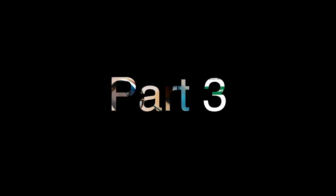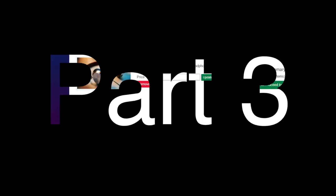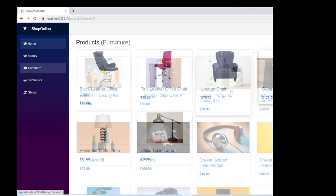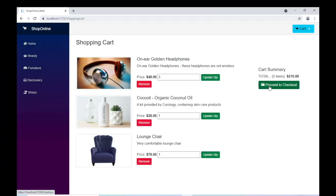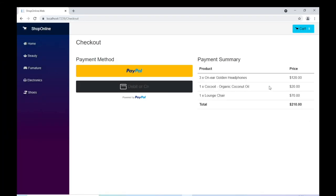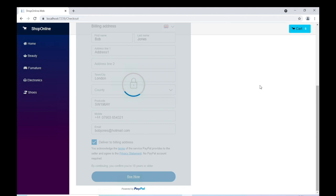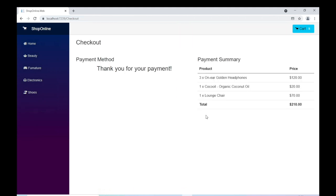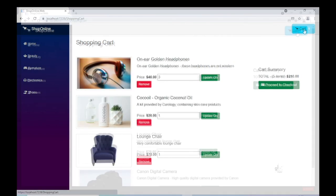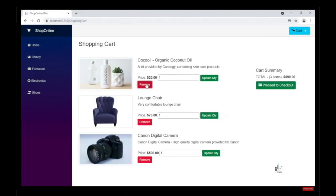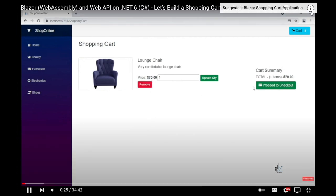Hi and welcome. I'm Gavin Lon. This is the third part of a video series where we are building a shopping cart application using Blazor WebAssembly and WebAPI. We are building our application on .NET 6, which at the time of writing this video is the latest version of .NET. If you haven't yet seen part 1 and part 2, I've included a link to the playlist below in the description. You can also access the playlist through a card by clicking the icon in the top right-hand corner of your screen.